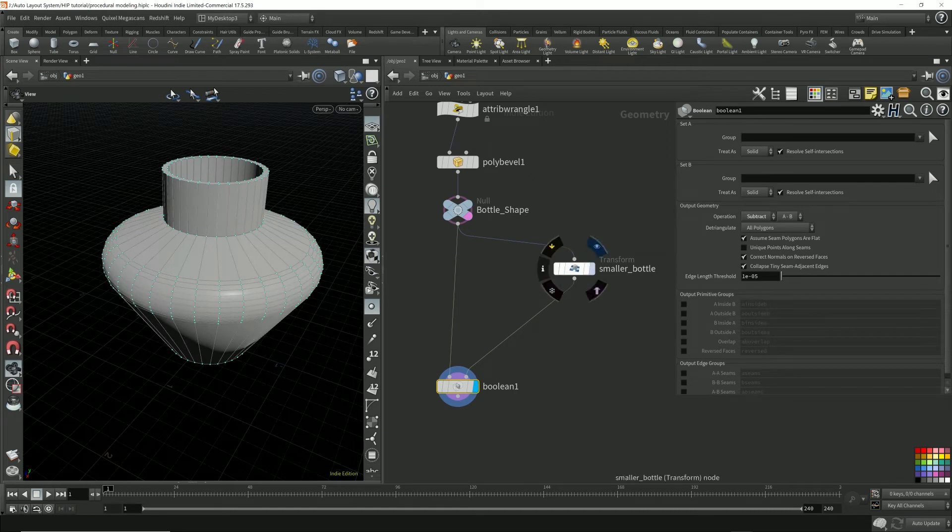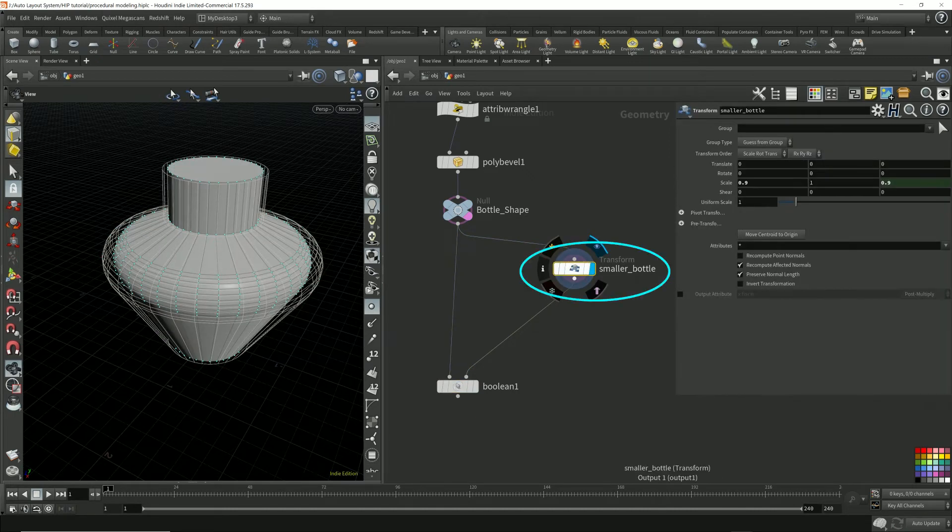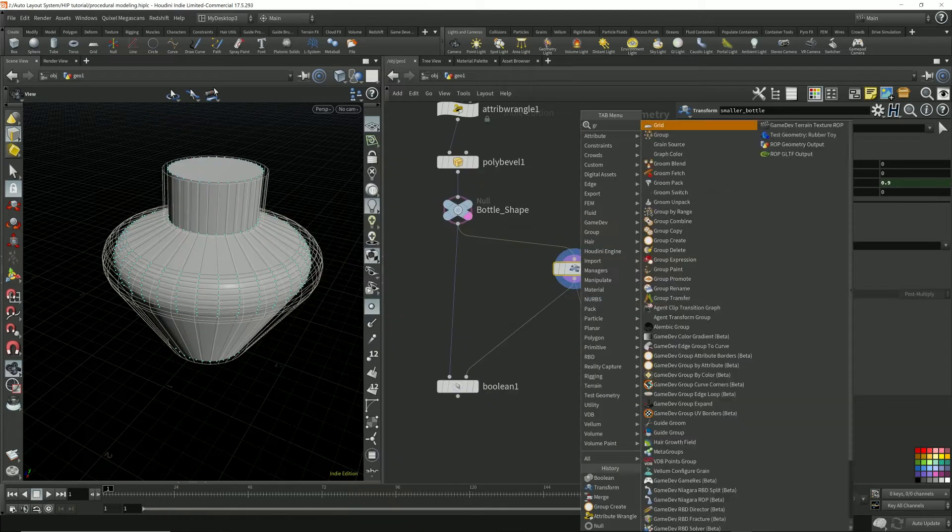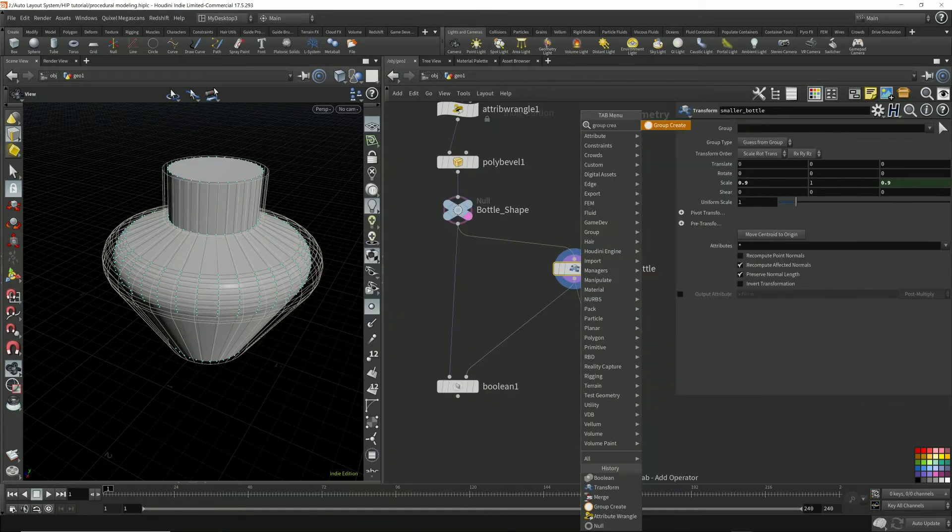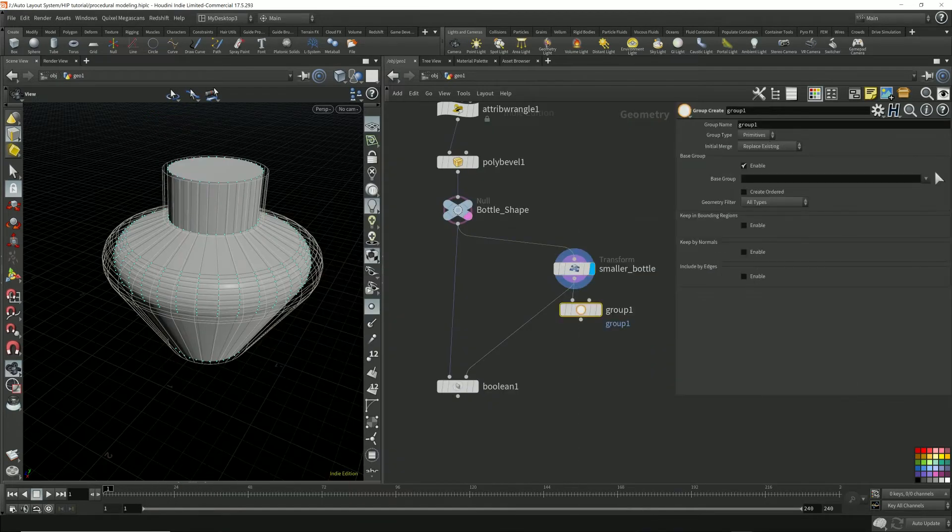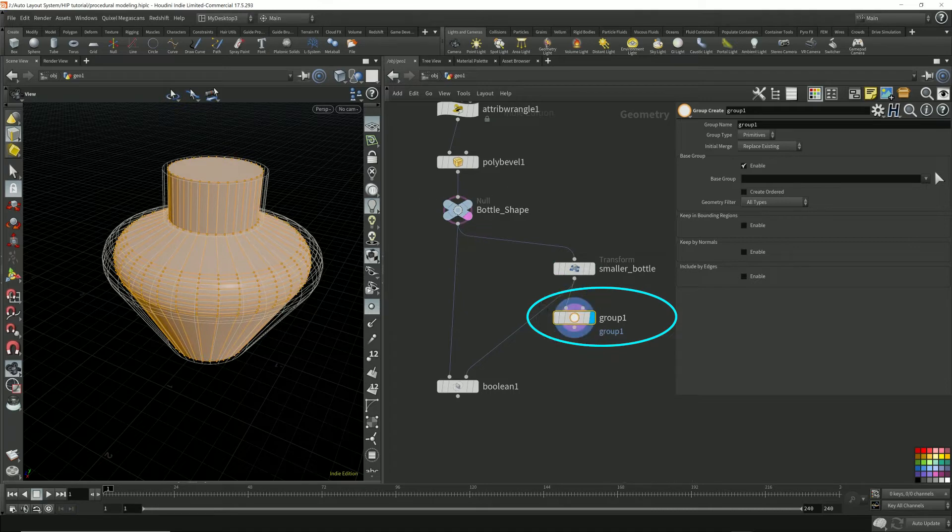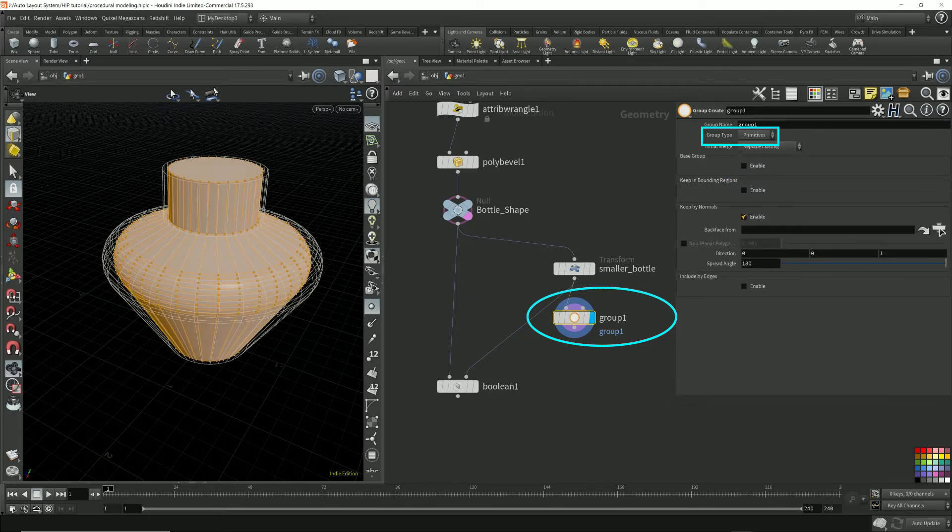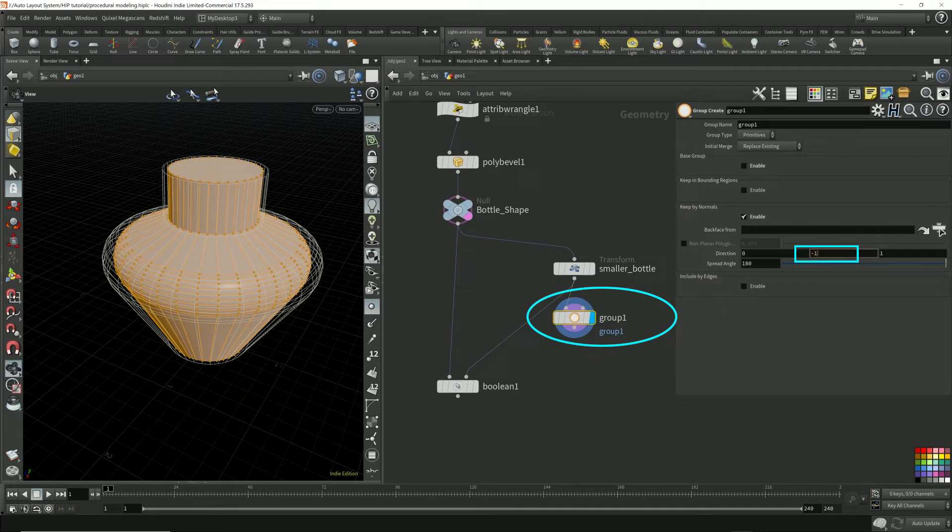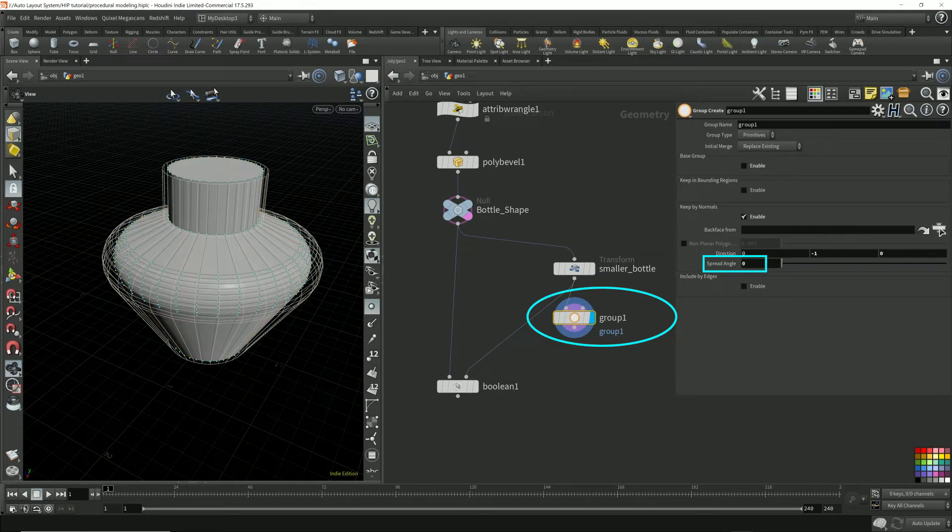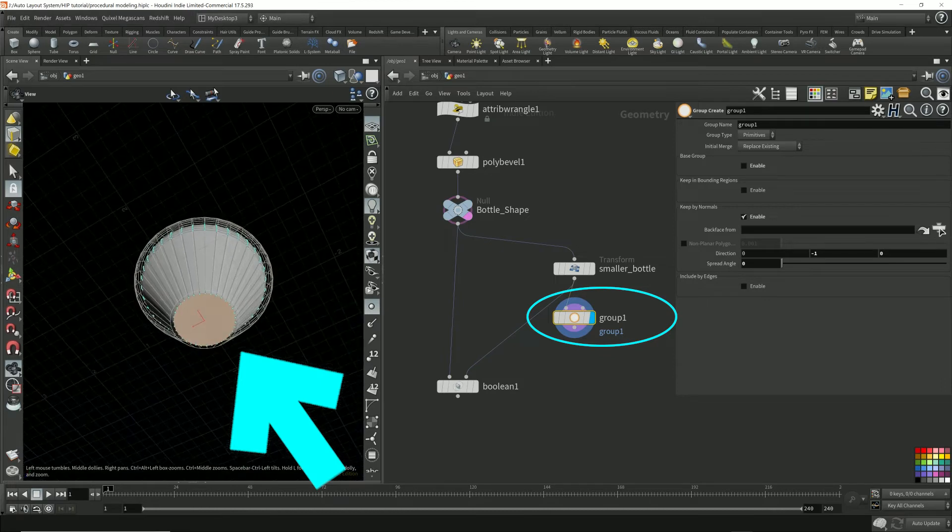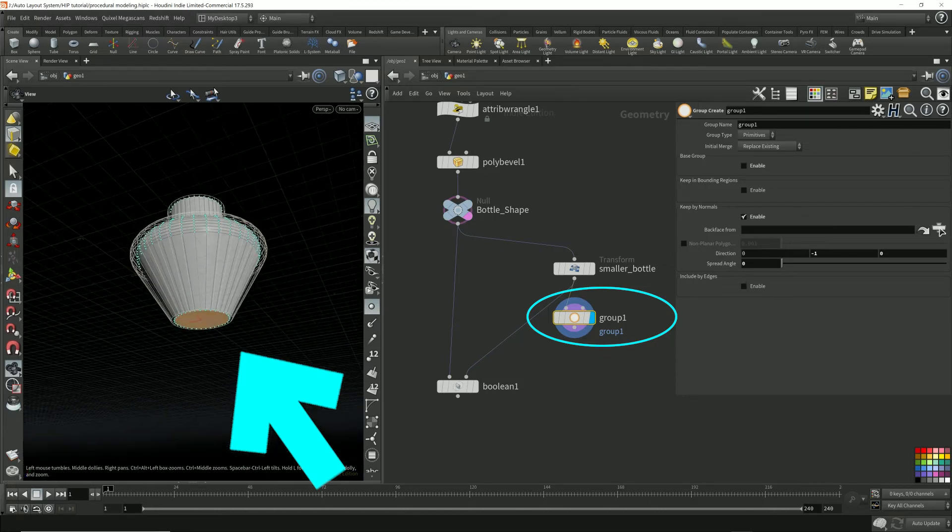What I'm going to do is select this and select the face on the bottom. So I'm going to go group, create, put the render flag here. Uncheck this. I want a primitive with normal facing down. So negative one on the y-axis, zero for this spread angle, zero, because I want it directly, exactly facing down. No other primitives do I want. I only want the one on the bottom. So that'll select this.